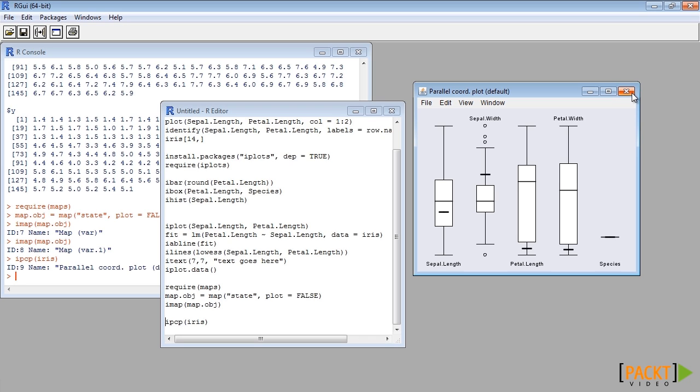In summary, we can use various functions from iplots package to interactively control various features of a plot even after drawing it. Now, you will be able to draw and control interactive plots in R. In the next segment, we will learn how to use R Commander.